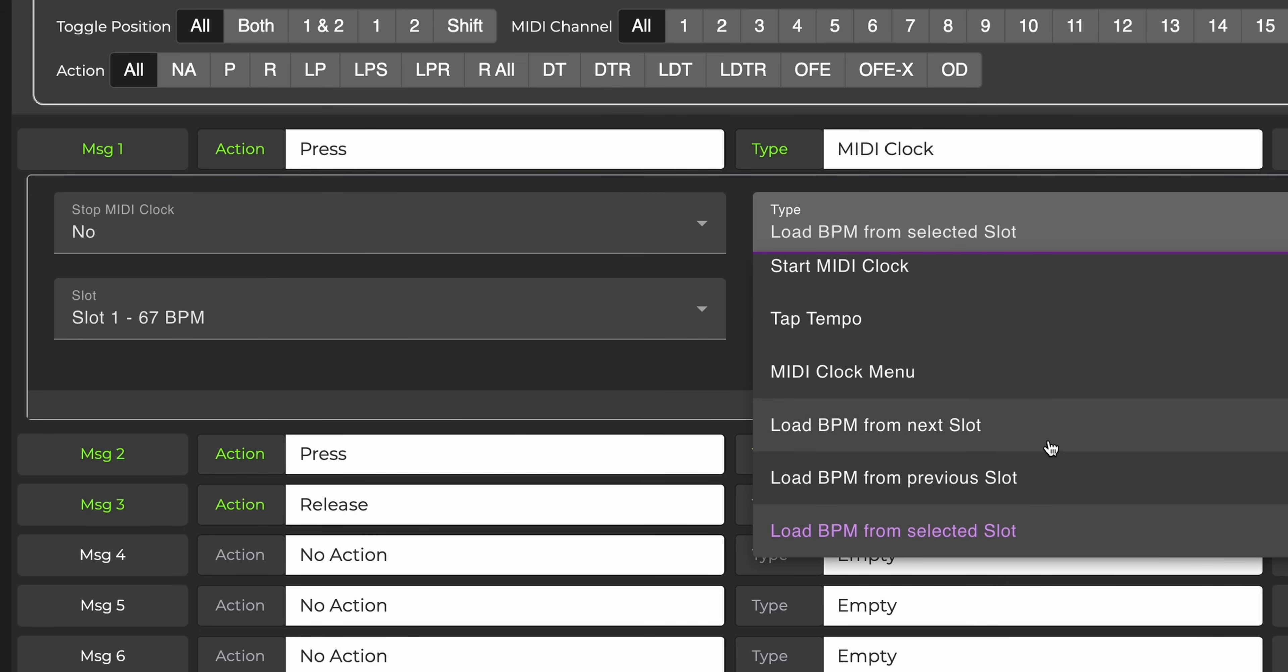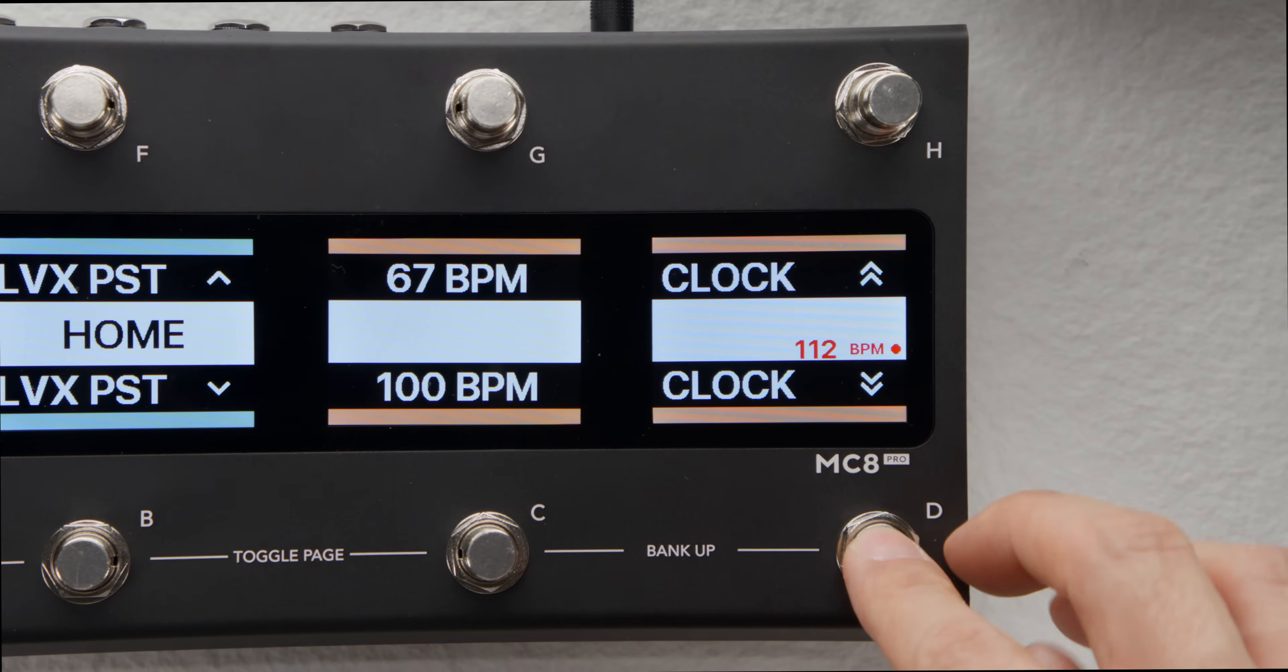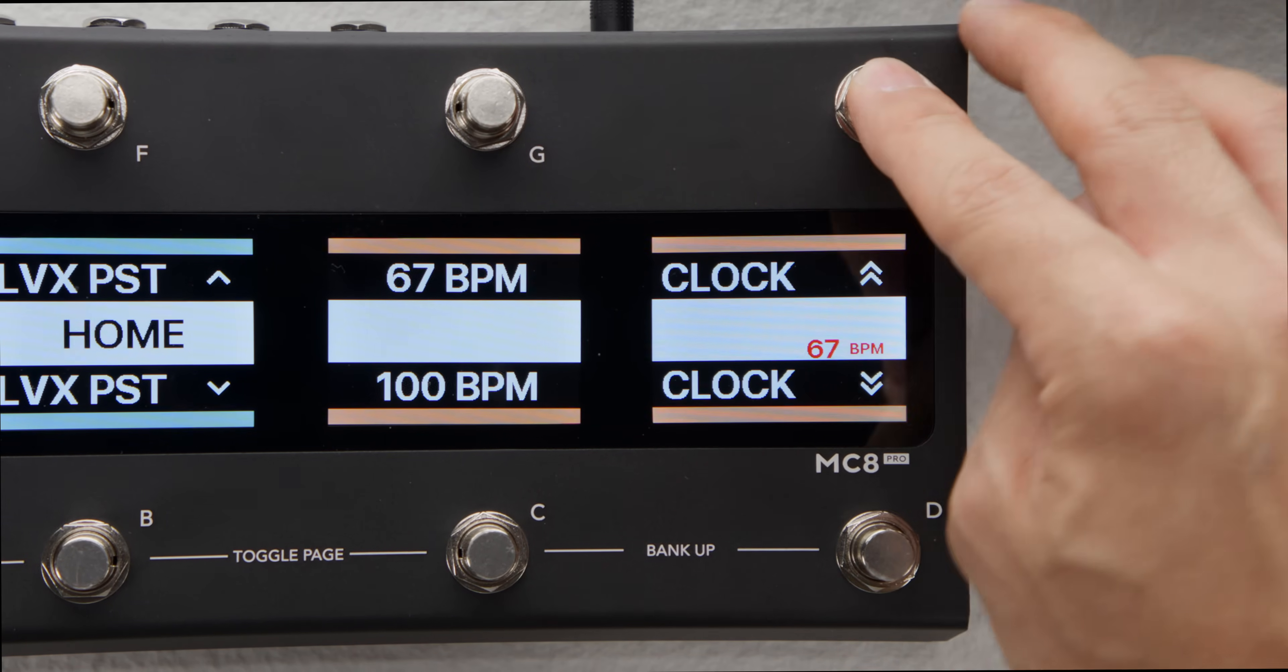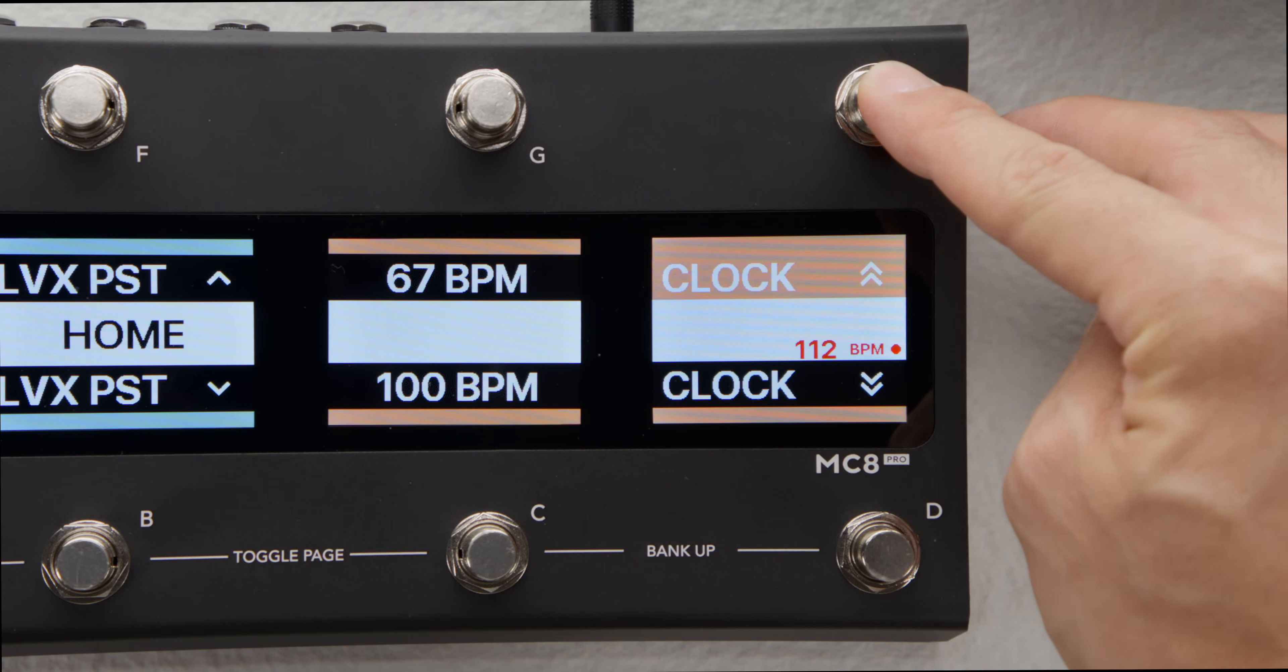Loading BPM from the next or previous slot will load the BPM before or after the slot that is currently loaded. This way you can scroll up and down through 16 different MIDI clock slots.